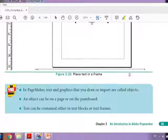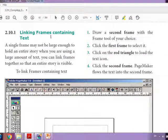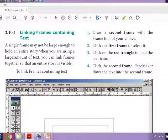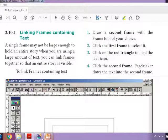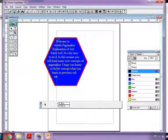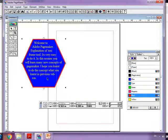Next is linking frames containing text. A single frame may not be large enough to hold an entire story when you are using a large amount of text. In the previous example the text was very small so the text fit to the frame, but suppose if the text is more, how do we add another frame?